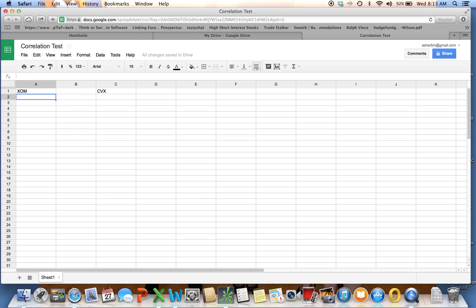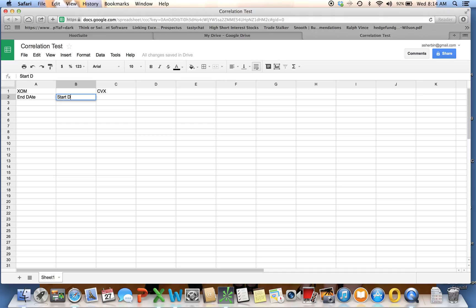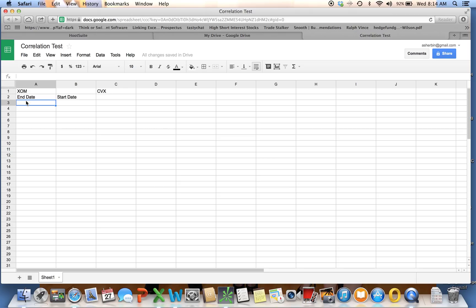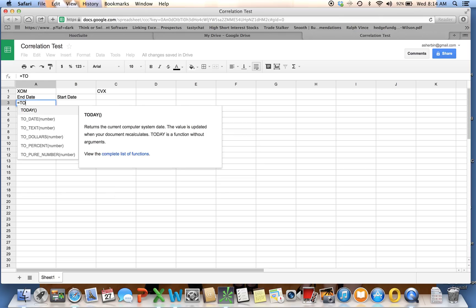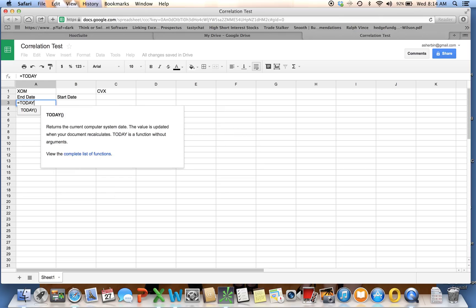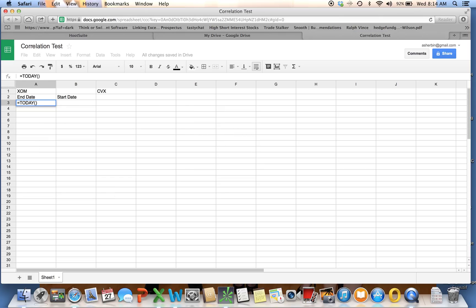We're going to do the correlation between ExxonMobil and Chevron to start with. I've got some headings I need in here. I'm going to put end date, start date. Underneath it, the end date is going to be today, because this is going to be a rolling time frame. Every day you open it, it's going to use today's date, and we'll go back as far as we want. To do that, you just do equals today, open paren, close paren, and hit enter. It gives you today's date.